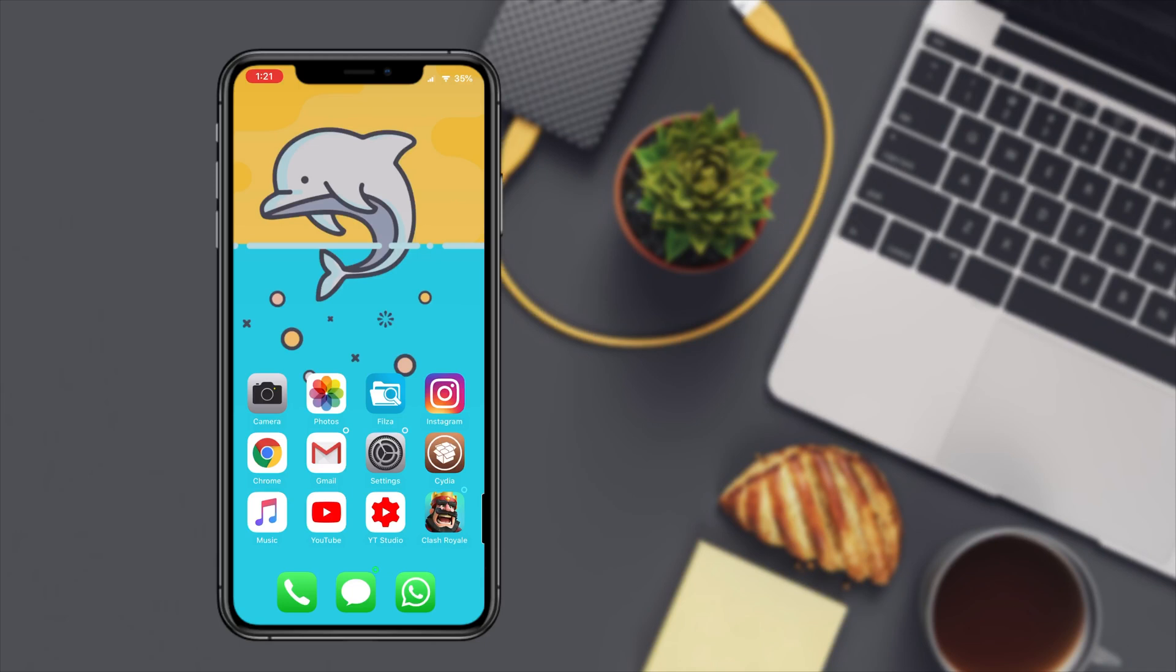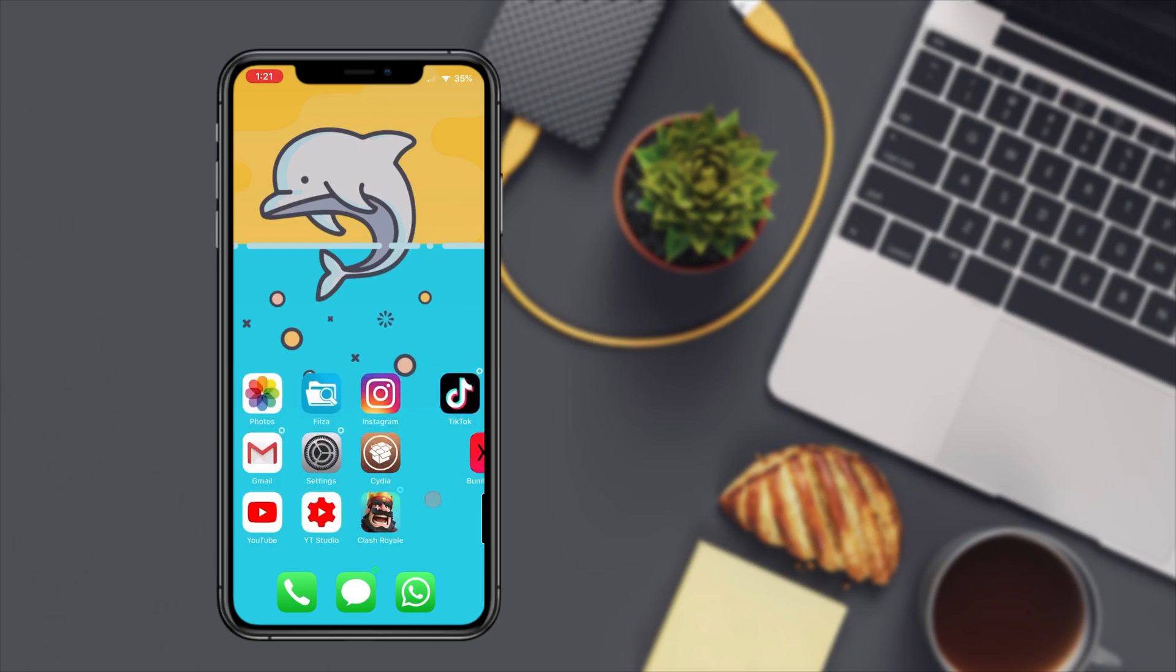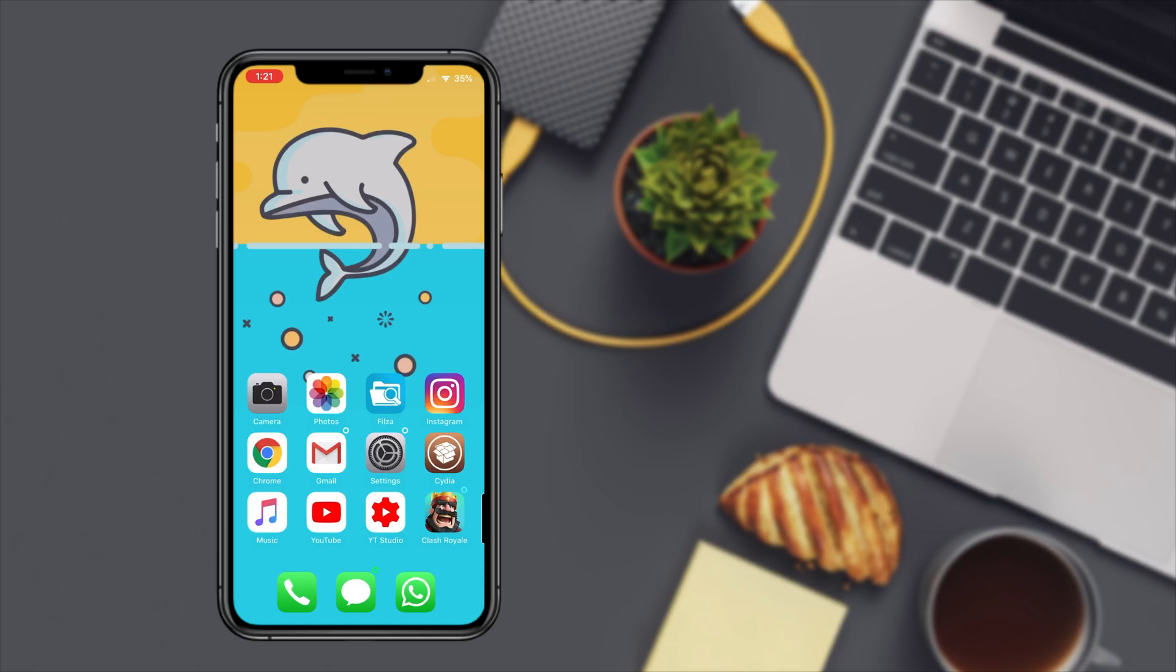Now the theme that I'm going to be using today is one that I made. It's a pretty dope theme, I like it. What I'm going to be doing is showing you a little preview of the icon pack that I have that comes with this theme.